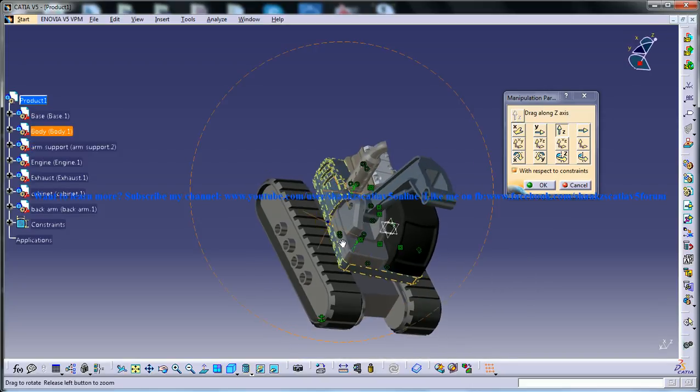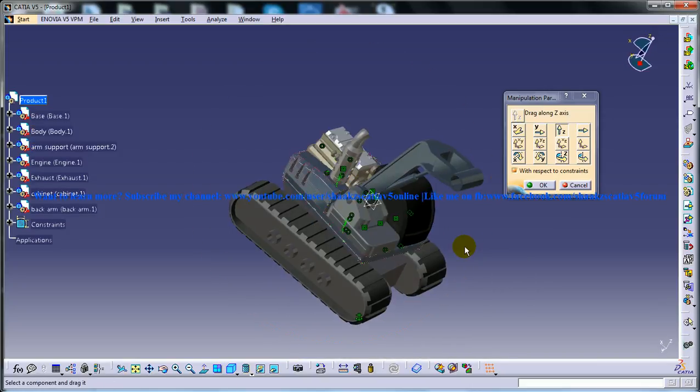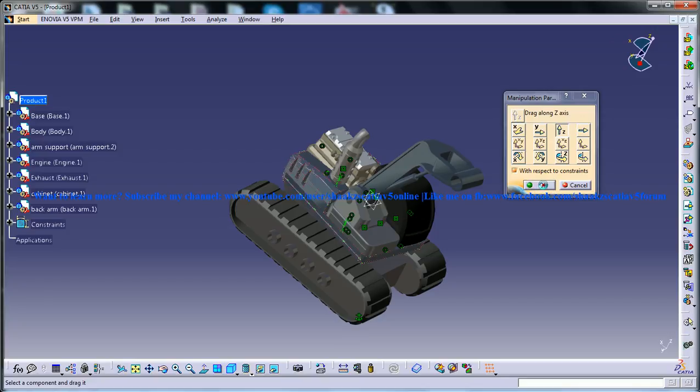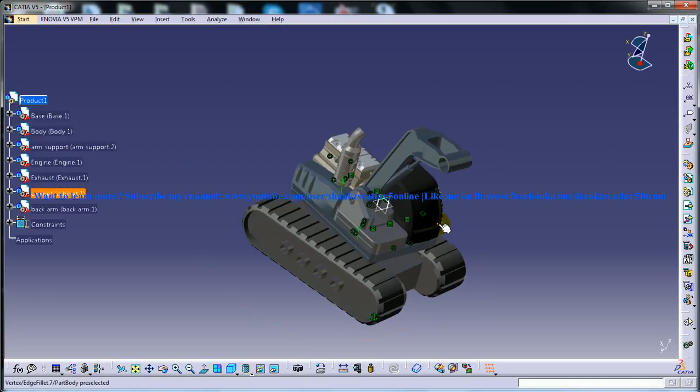The final constraint will be done in the simulation workbench, that is the Kinematics. Let's see ahead for the complete design of this particular assembly. Keep watching.